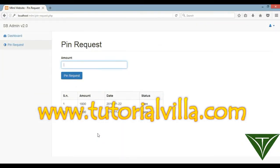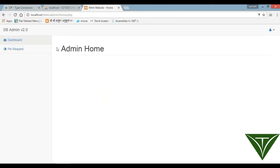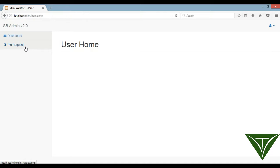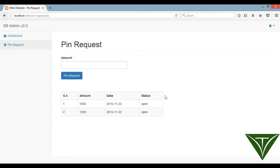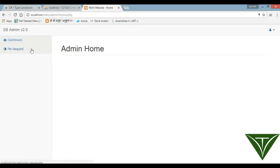A user has made a pin request from his account. Now the admin wants to show all the pin requests in the admin area. The user made a pin request by entering the amount, the request was sent, and the status is shown. Now the admin wants to view all users' pin requests in his account so that he can send the pin to users.